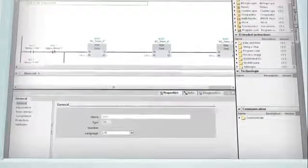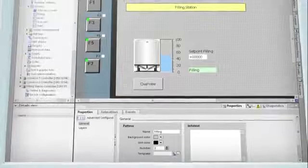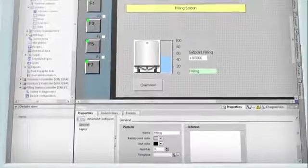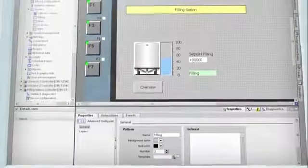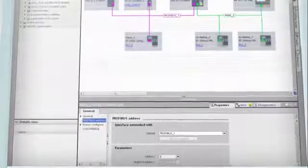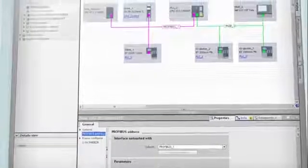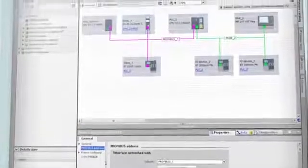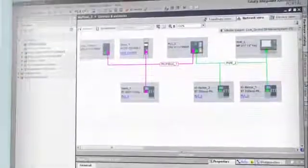The well-designed windowing technology presents features and information in a readily understandable form while automatically adapting to the current task. This ensures that users are in control of their entire project at all times.